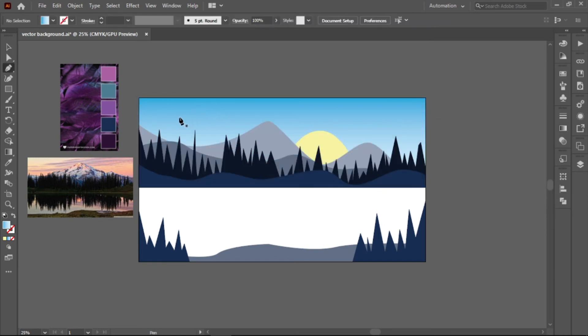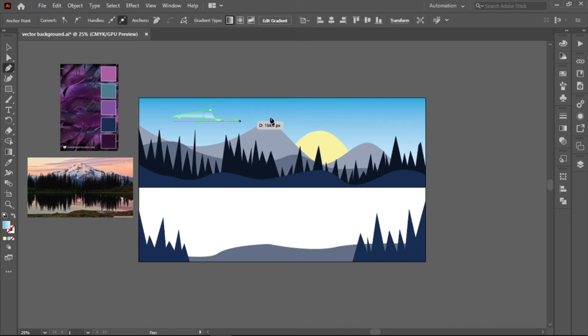For the clouds, make random curves and squiggly lines and connect it to the original point to close the path.